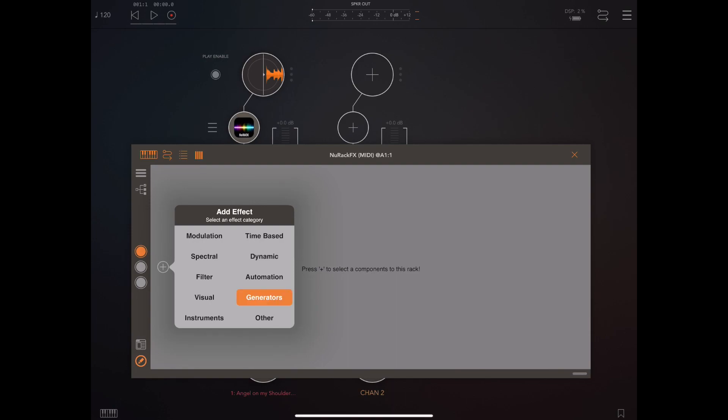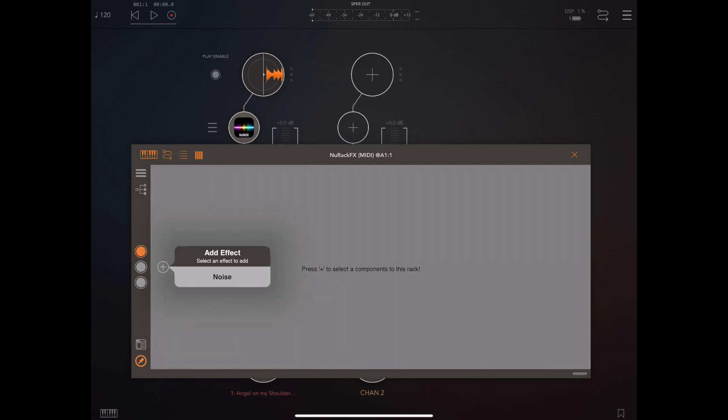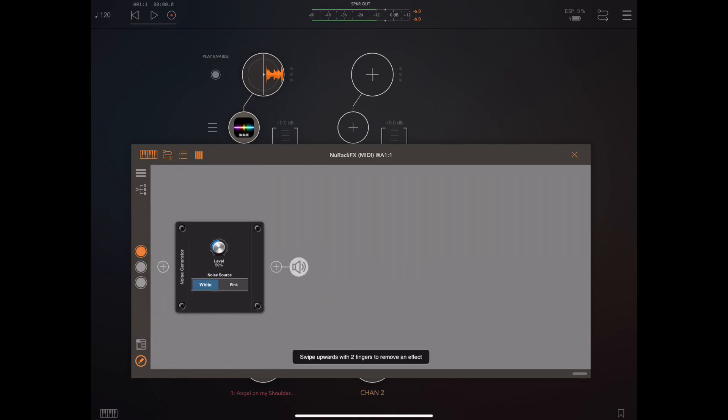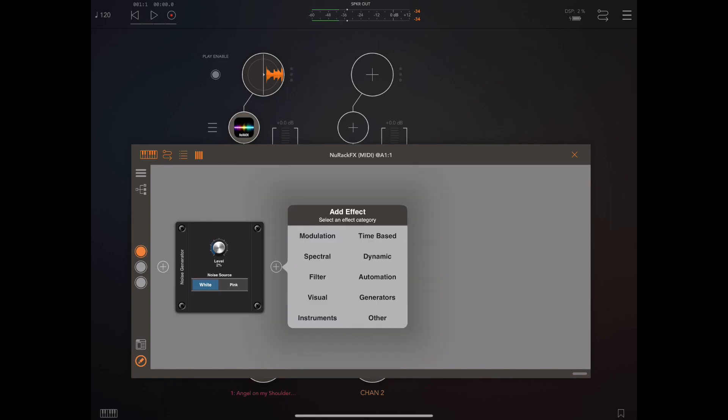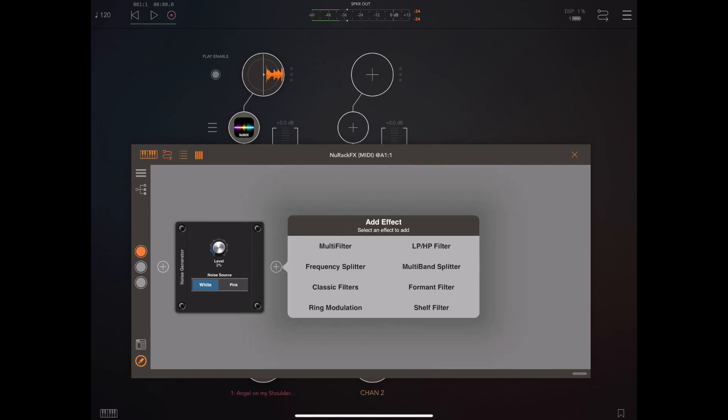Now if you take a look at the add effect menu you'll see that we've now got a new generators section and inside there there's just one element at the minute which is a noise module which can create white or pink noise. You probably wonder what we need that for but you can do some interesting things with white and pink noise.